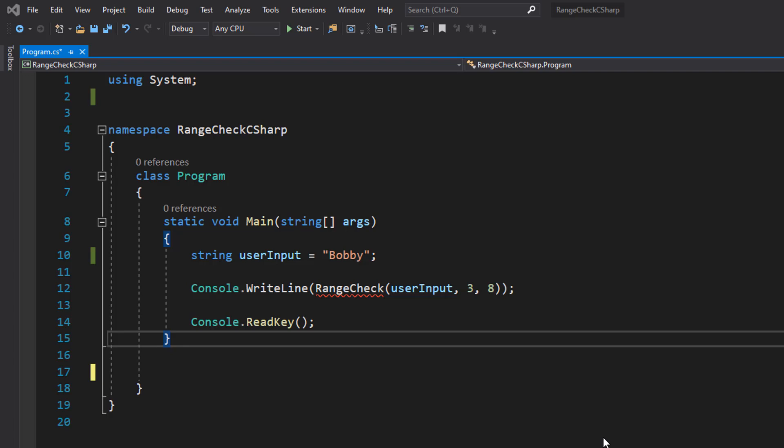So a range check is where we're checking the size of an input is between two values. For example, let's say we want the user input to be greater than three characters long but less than eight characters long.